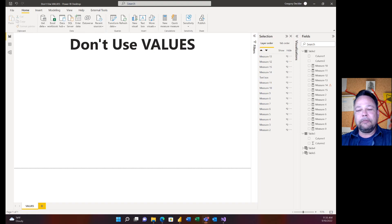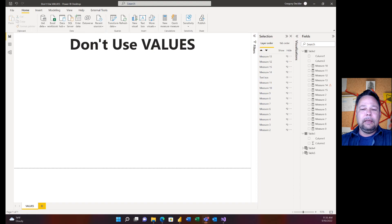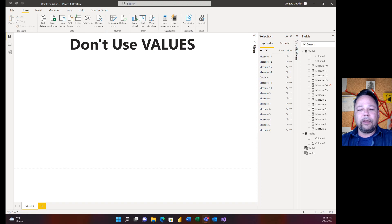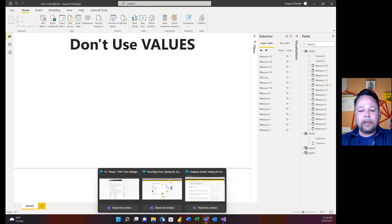In the last video I took on another quick measure called 'Average Per Category' — it was more about debugging DAX, but I looked at the complexity of it, how it works with CALCULATE, and showed there's a far simpler way of doing it. I also criticized it for using VALUES, which I don't agree with, and that's what's going to be the subject of this video.